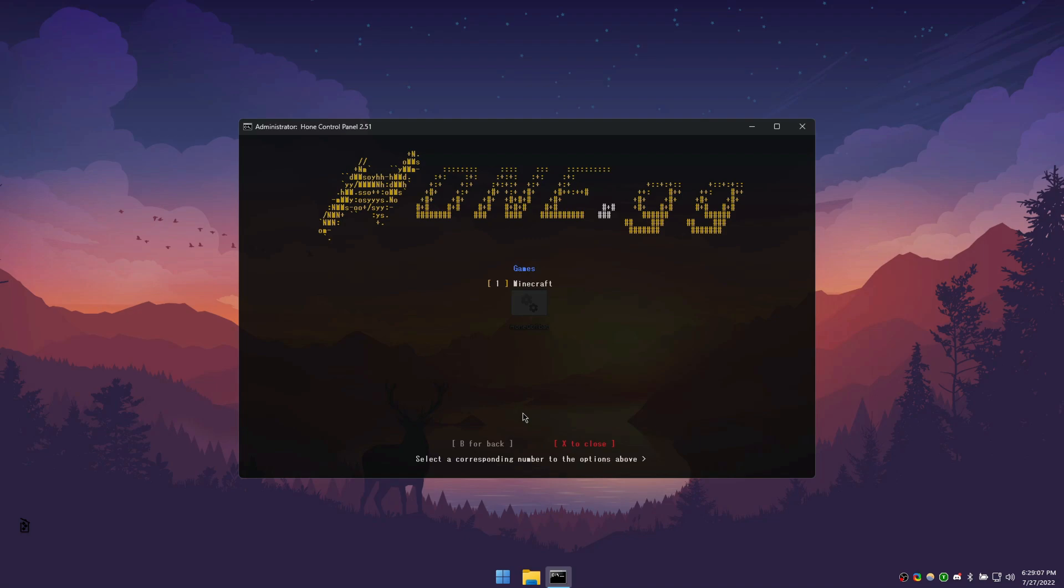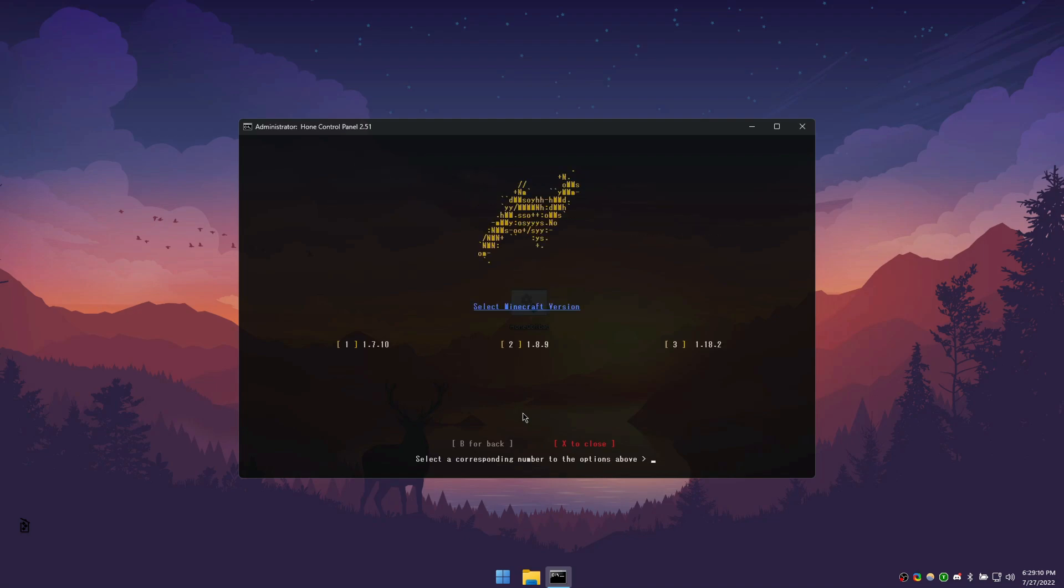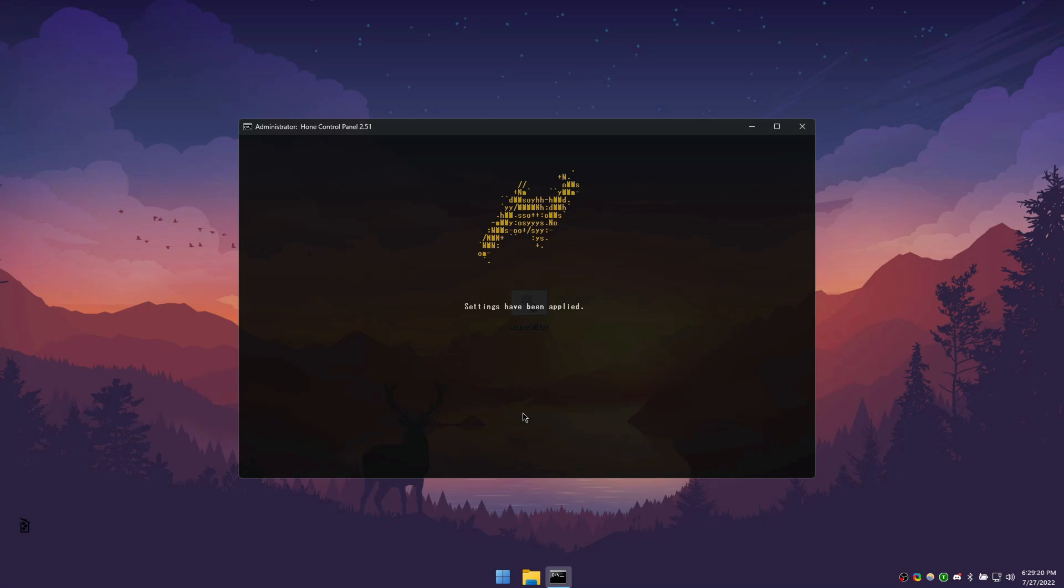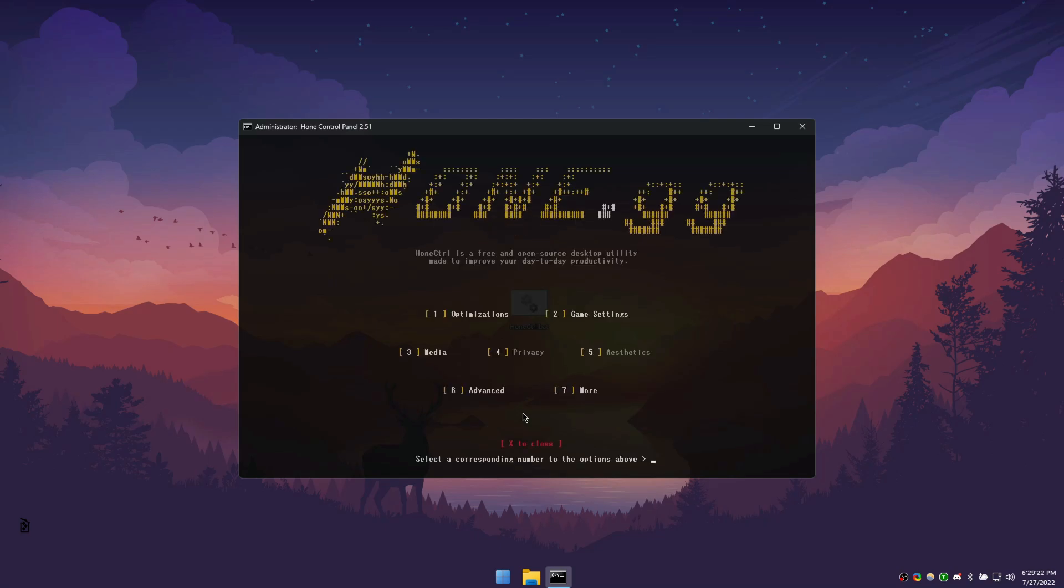To proceed with Minecraft specific optimizations, press 1. Then, pick the Minecraft versions that you play on the most. This concludes the game settings section. Now, we'll go over the media section.